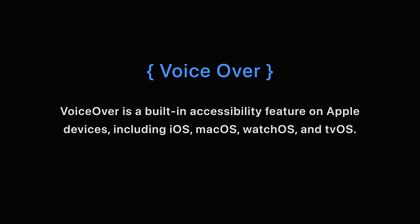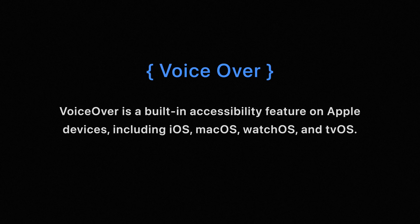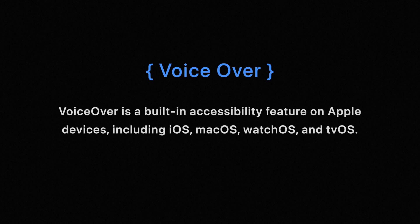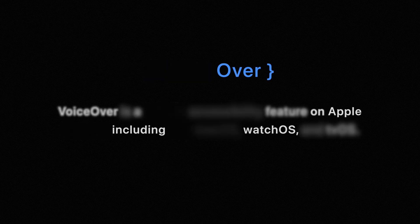First, a little bit of definitions. What is VoiceOver? VoiceOver is a built-in accessibility feature on Apple devices including iOS, macOS, watchOS and tvOS.